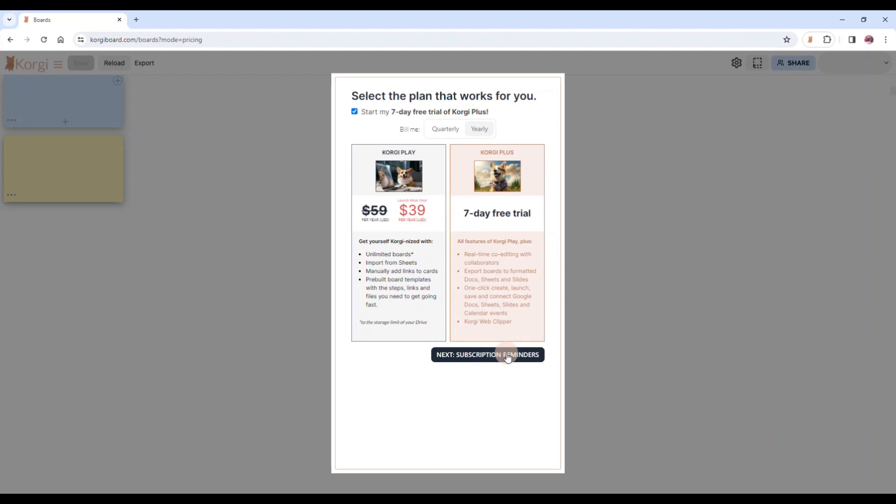We offer a seven-day free trial of Corgi Plus, which is the full experience of Corgi. We've got all of the boards in the templates and of course completely integrated with Google Workspace and now MS 365. And you're going to get a chance to extend the free trial too.